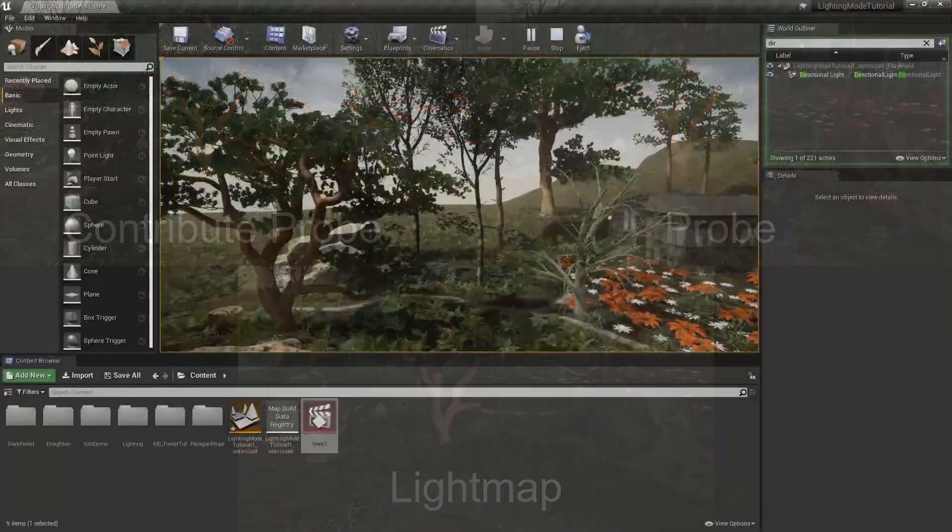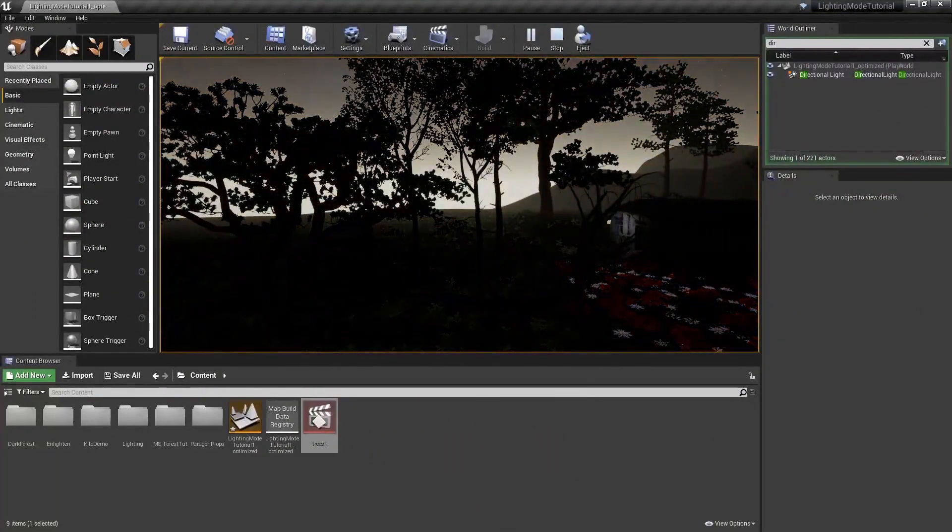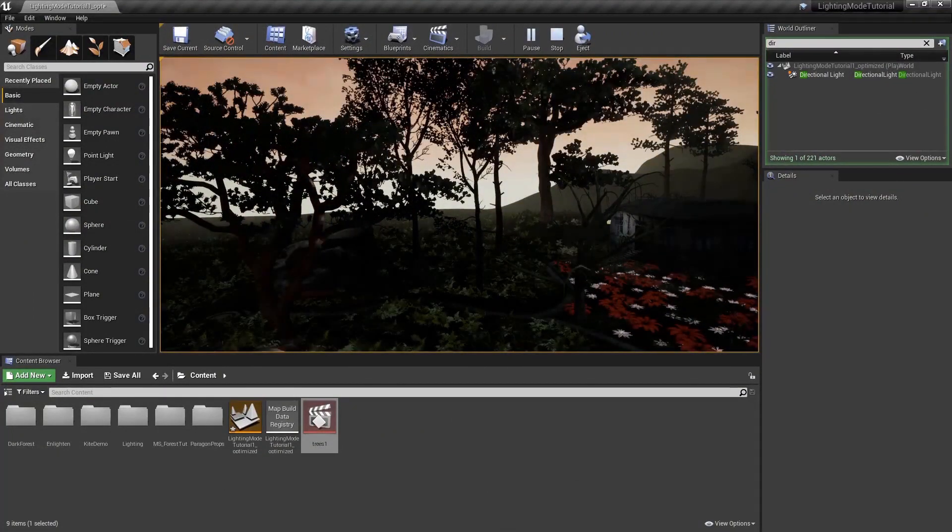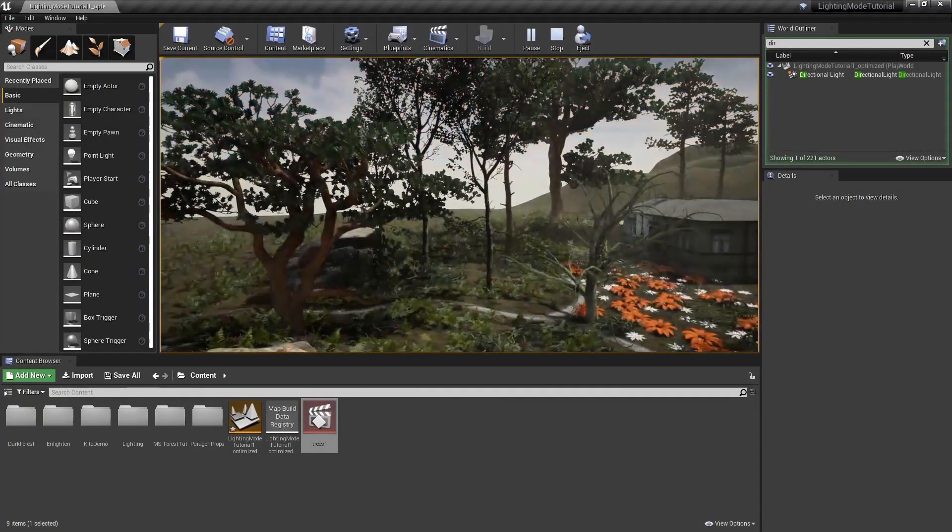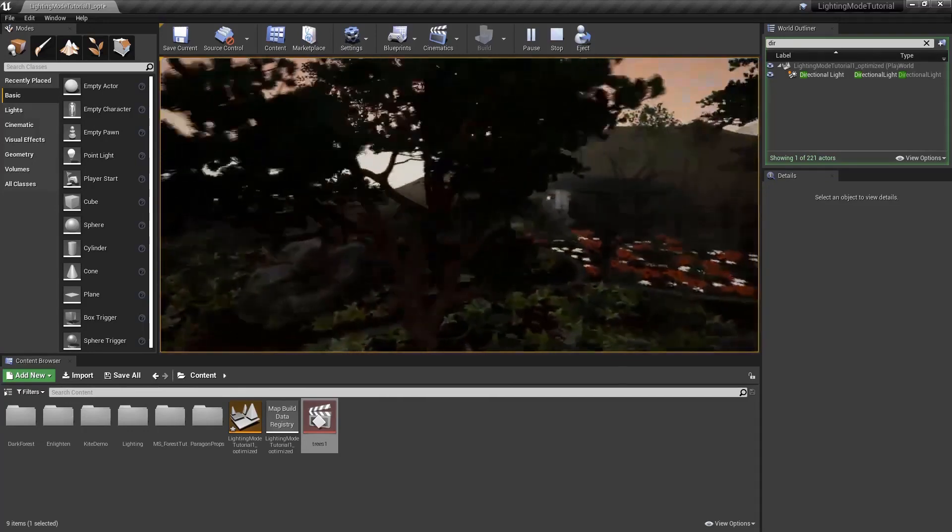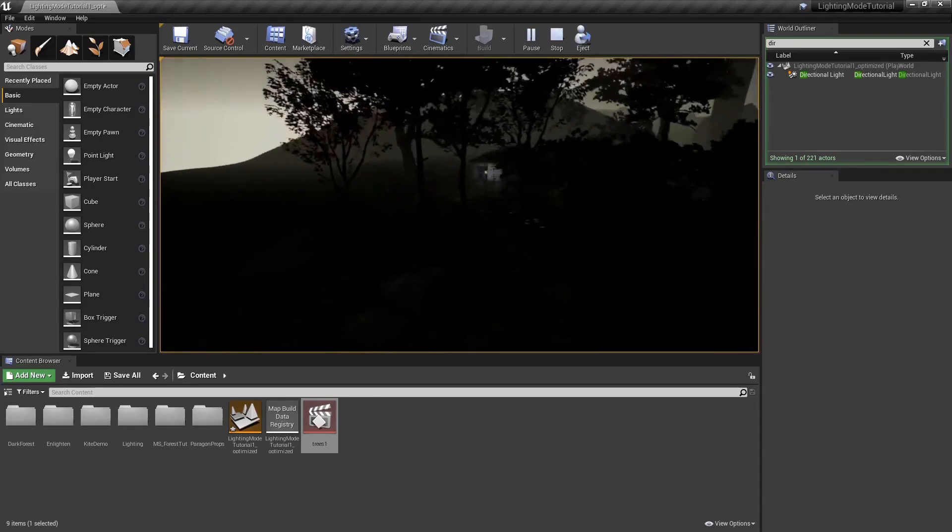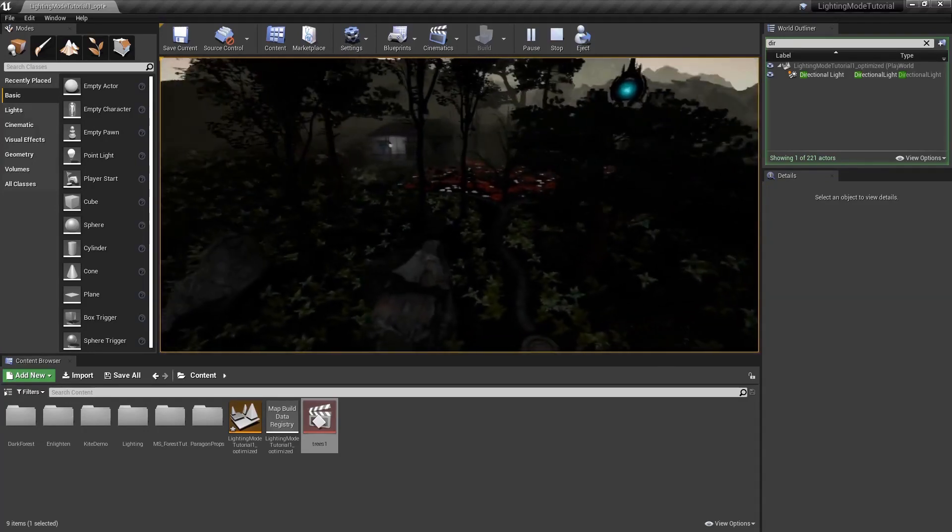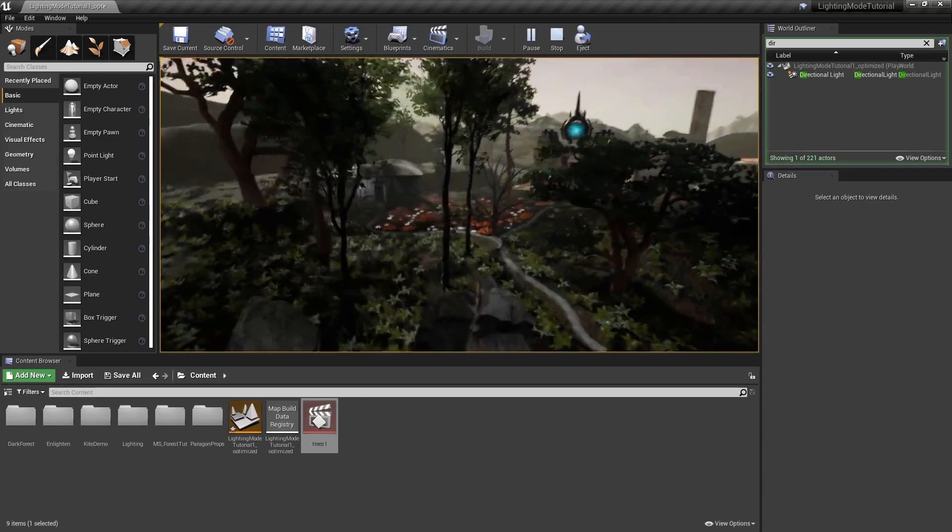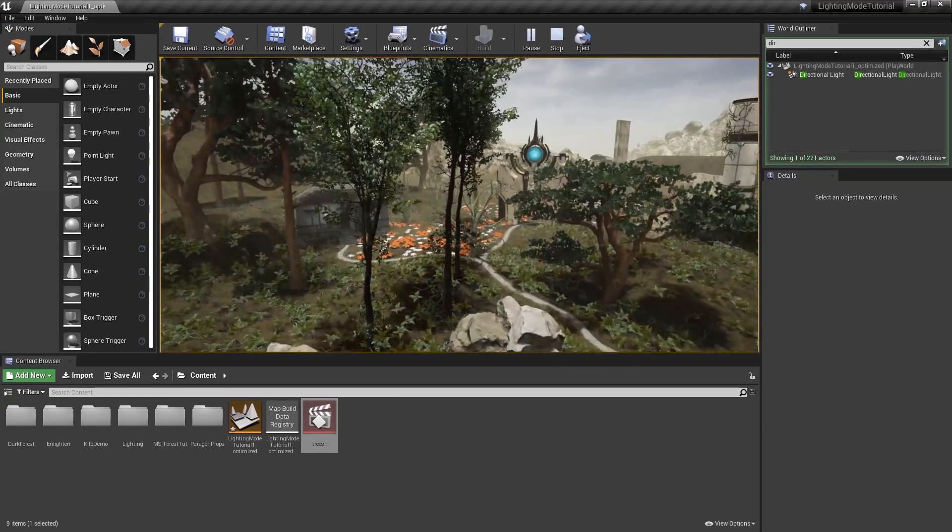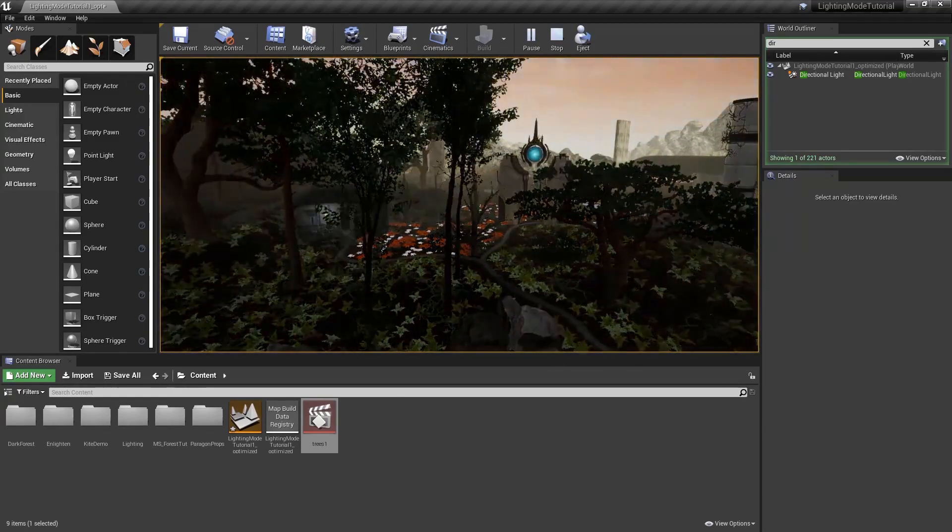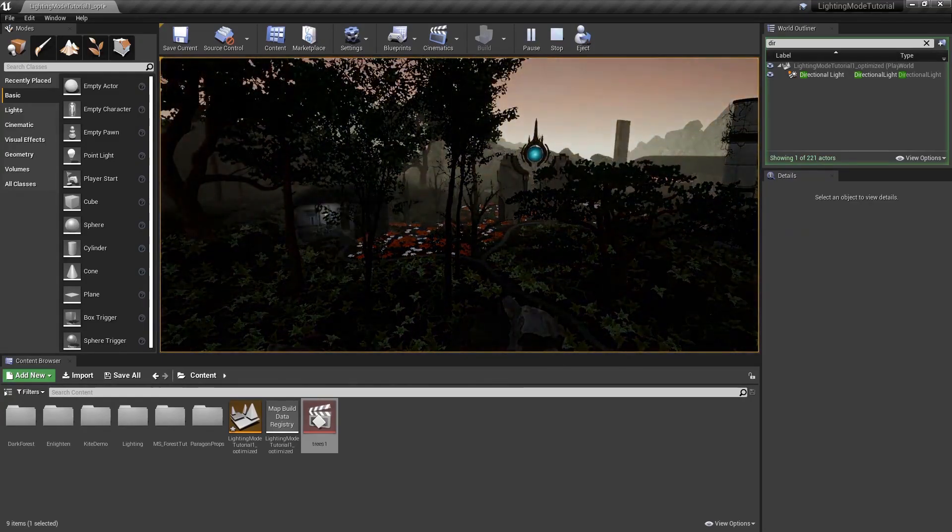In this scene, we're using shared lightmaps for the smaller foliage. Normally, calculating the light of all of the shrubs and smaller foliage would be very expensive at runtime. But since these are all sharing the same lighting values from the landscape, we can get quality lighting in real time.